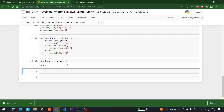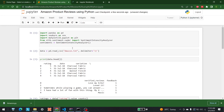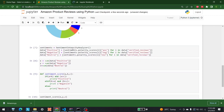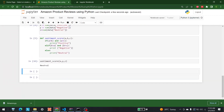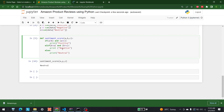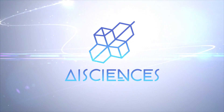The overall sentiment of the product is neutral. In this way, we can do this for any product, and as you can see it is a very nice way to check the sentiment of any product. For more videos like this, keep watching AI Sciences.